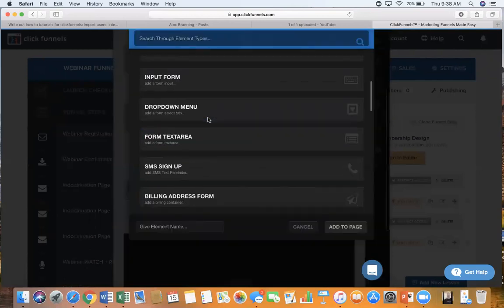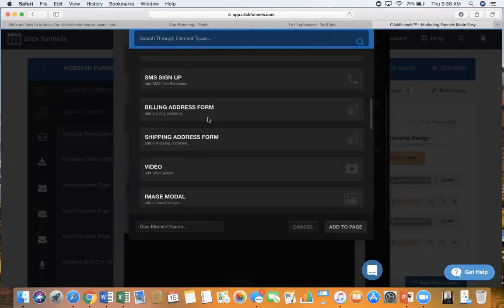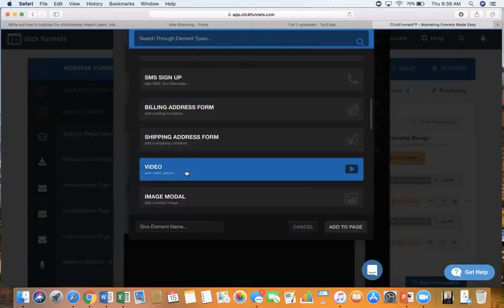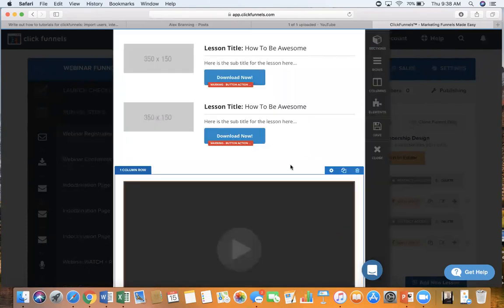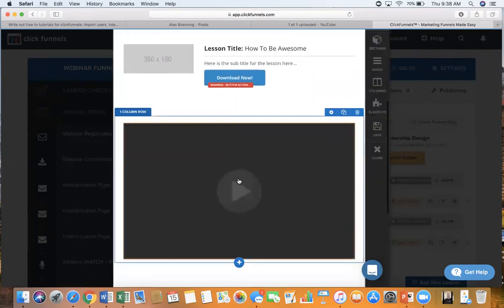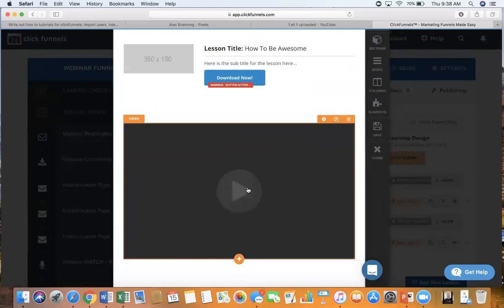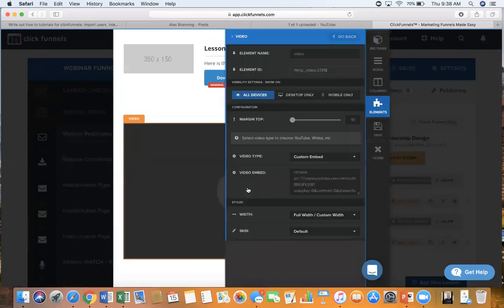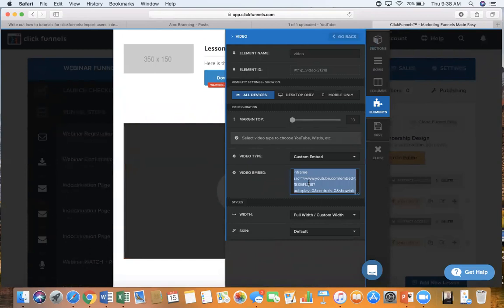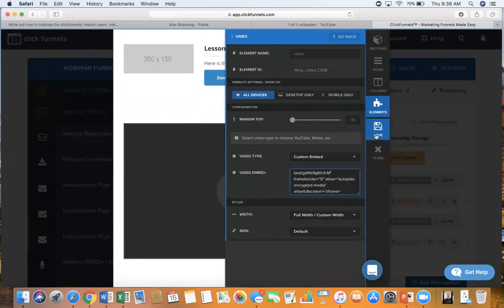Now we need to say which type of block we want this to be and we want it to be a video. Add the video to page and now just click on this video and you can see the embed code. We can just paste our video embed code right there and we're going to click on save.